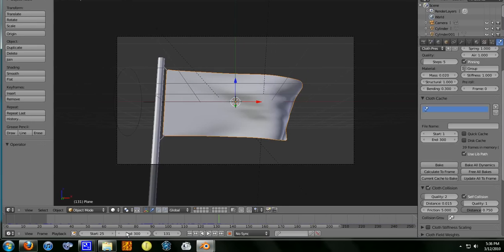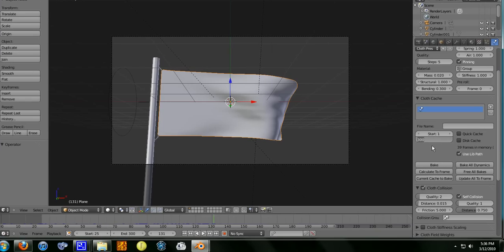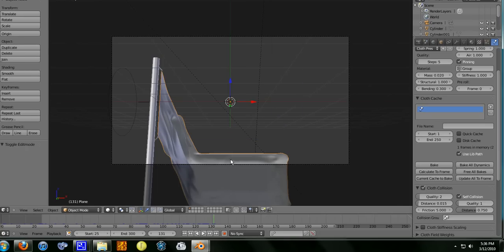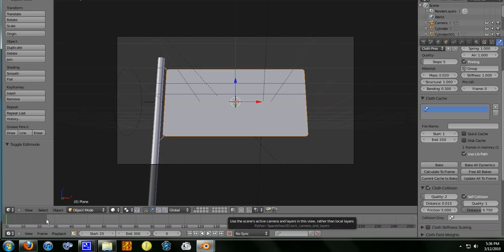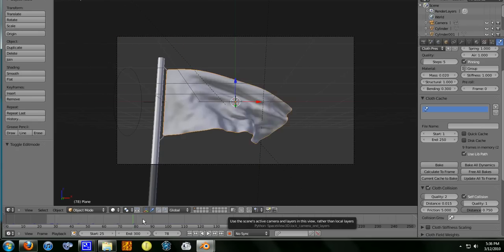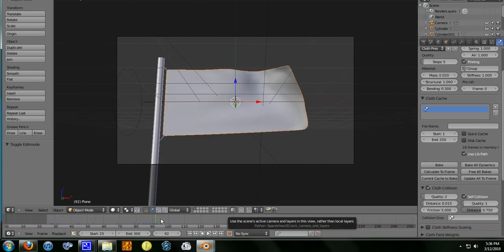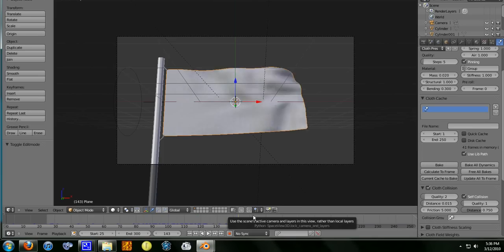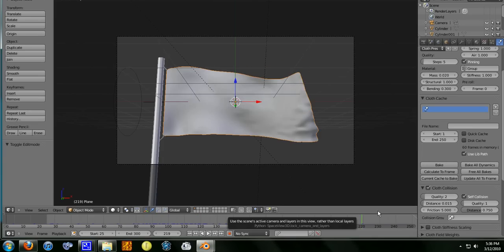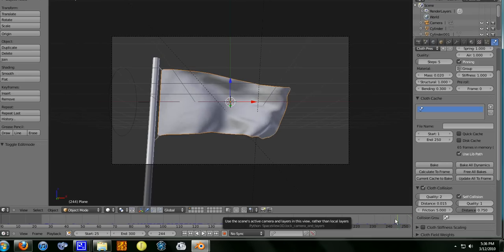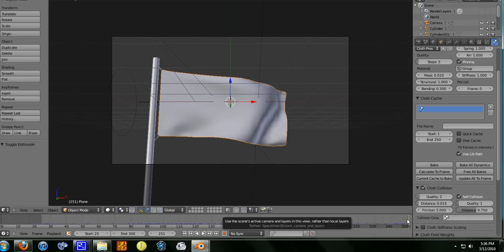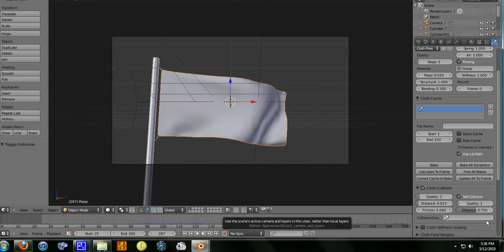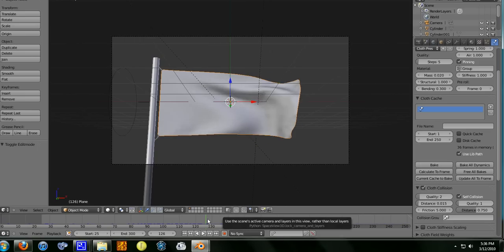If you just change this here, the end to 300, and don't change it over here, that actually deletes the rendered animation if you tab in and tab out. Play through it again and it will stop at 250. It won't go any further than 250. See, the timeline will go but the flag won't move anymore.